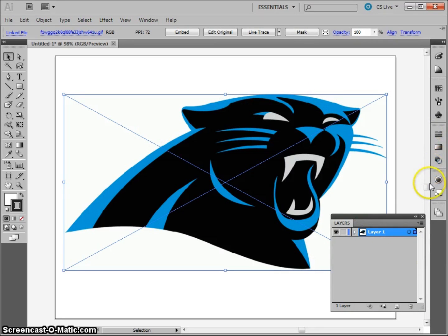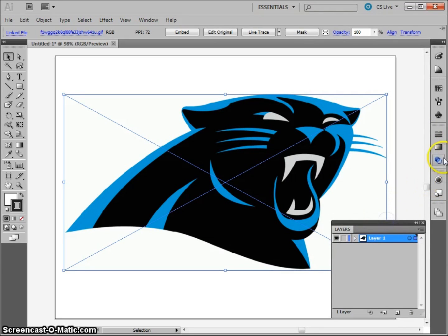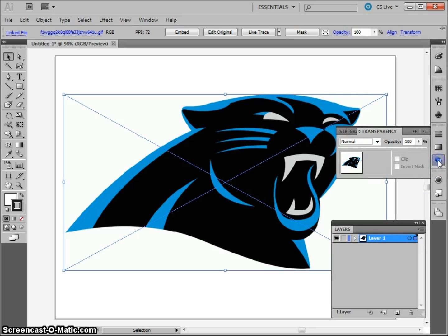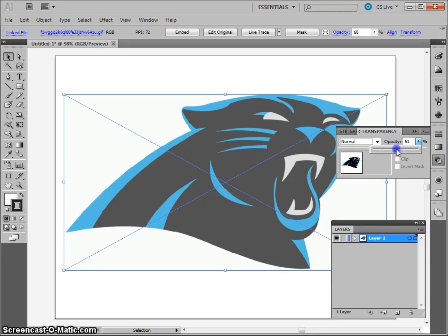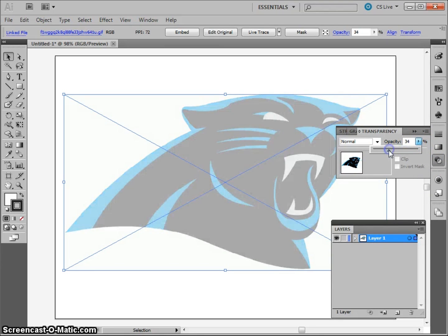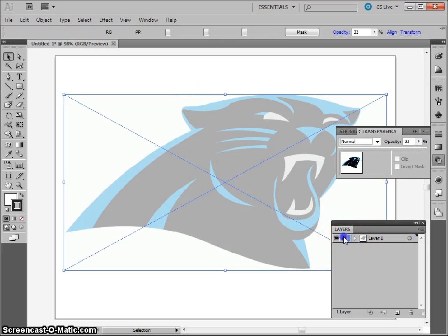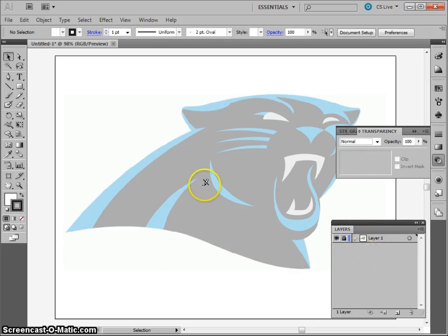I always like to have my Layers panel out, and it's especially important on a project like this. I'm going to take my Transparency and lower it all the way down — so it's almost like I'm putting tracing paper on here — and then I'm going to lock my Layer 1, which means I can't draw on it.